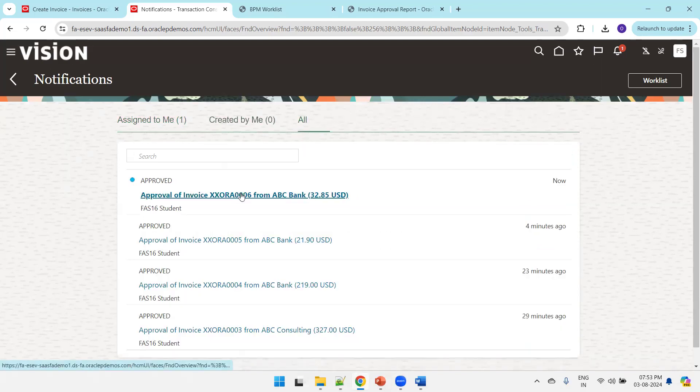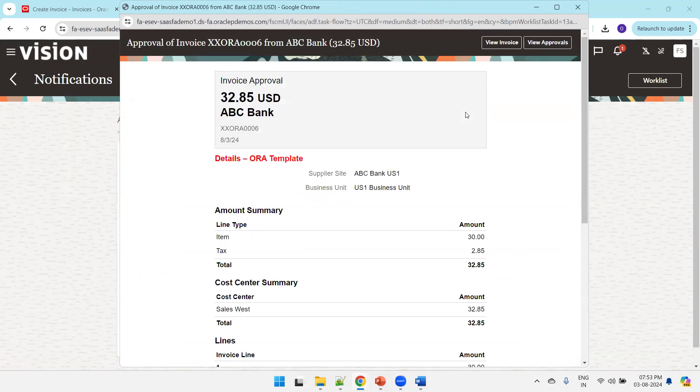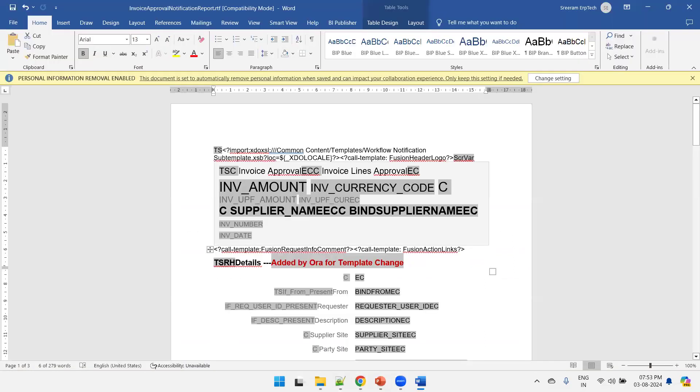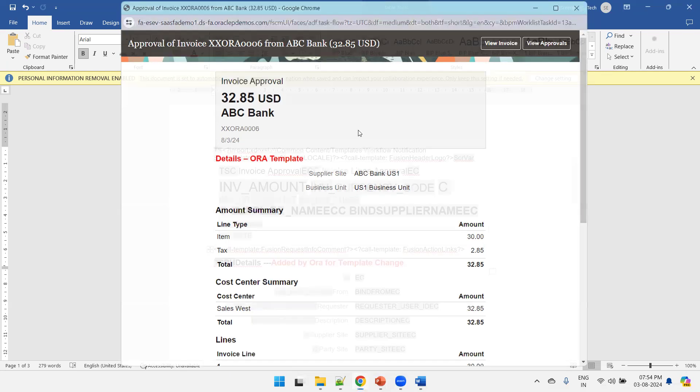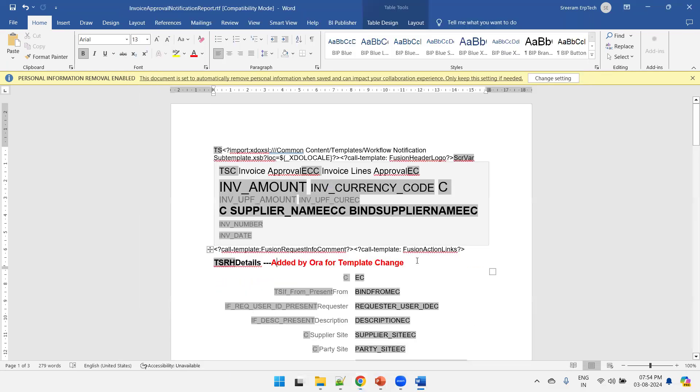If you observe, we have added this modification but it's still reflecting the old template. It takes some amount of time to create the template and for the latest template to get affected. This was the old template which I designed earlier. It just takes some time for the latest template to get affected. This is all about how to modify a template in Oracle Fusion. In the next session we'll see how to modify the data model.